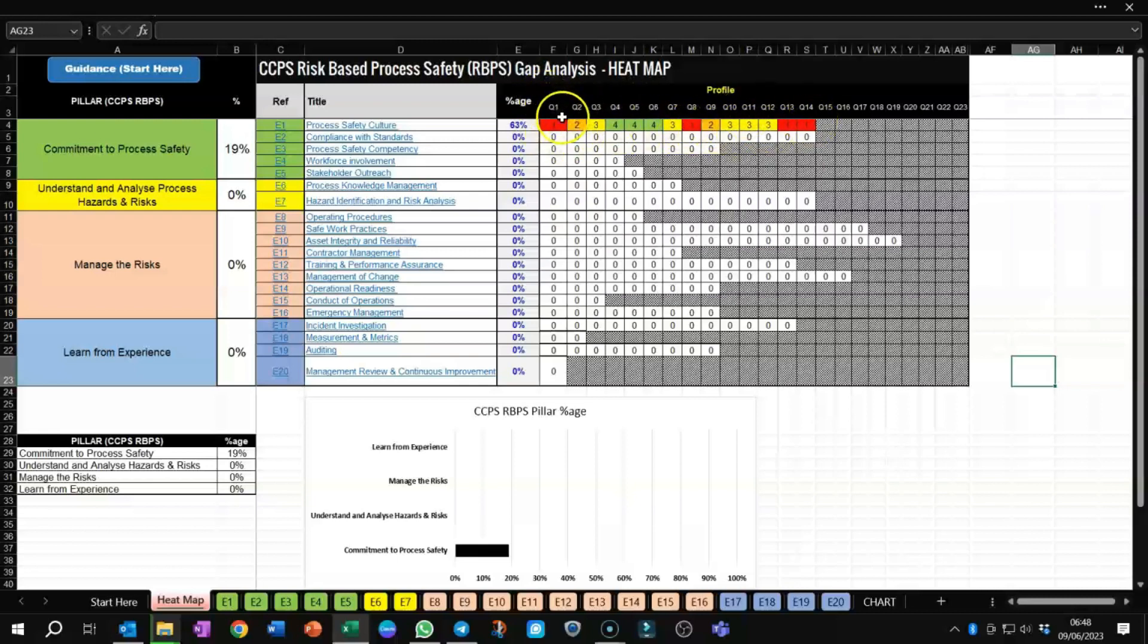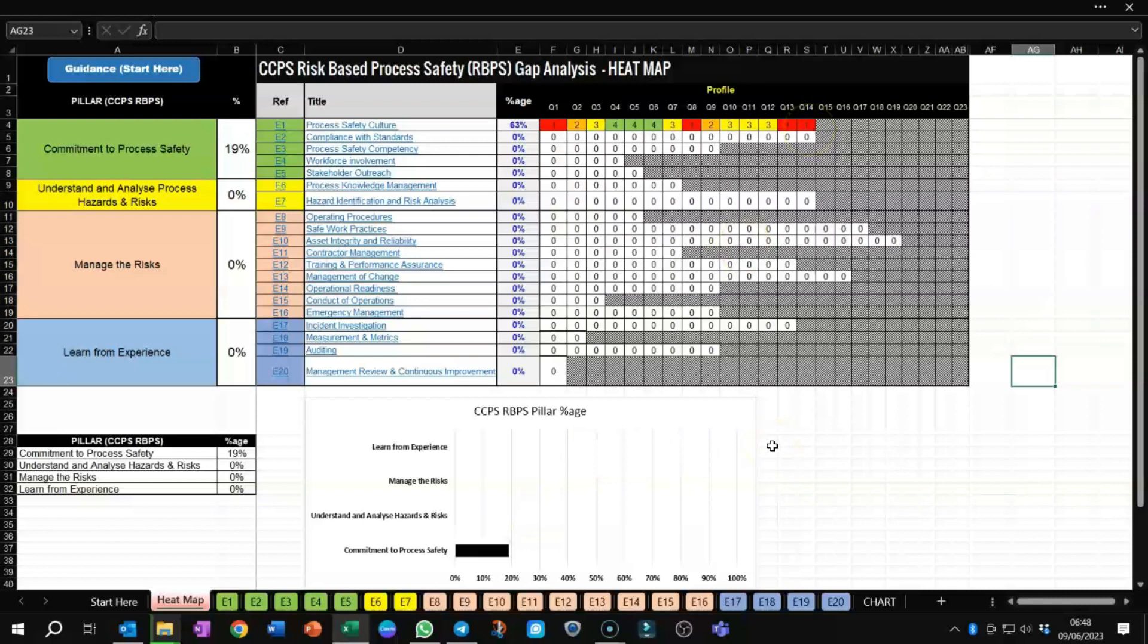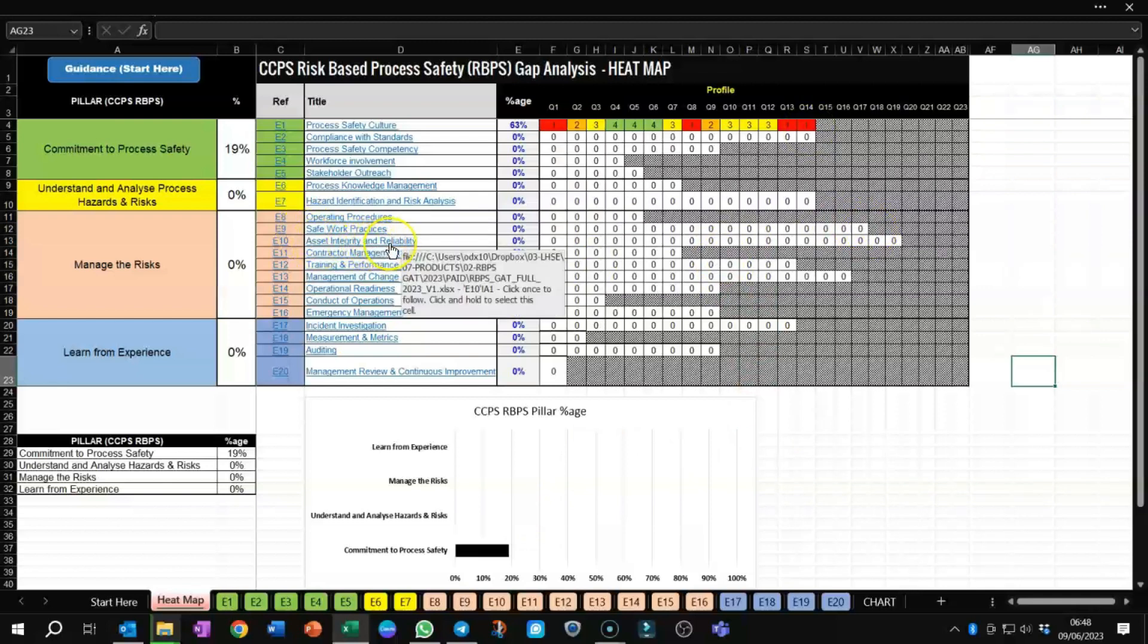The reds here are on question 1, question 8, 13, and 14. It's a fairly comprehensive gap analysis for all the 20 elements, and one particular element, element 10, asset integrity and reliability, you can see there's a lot of questions going up to question 19.